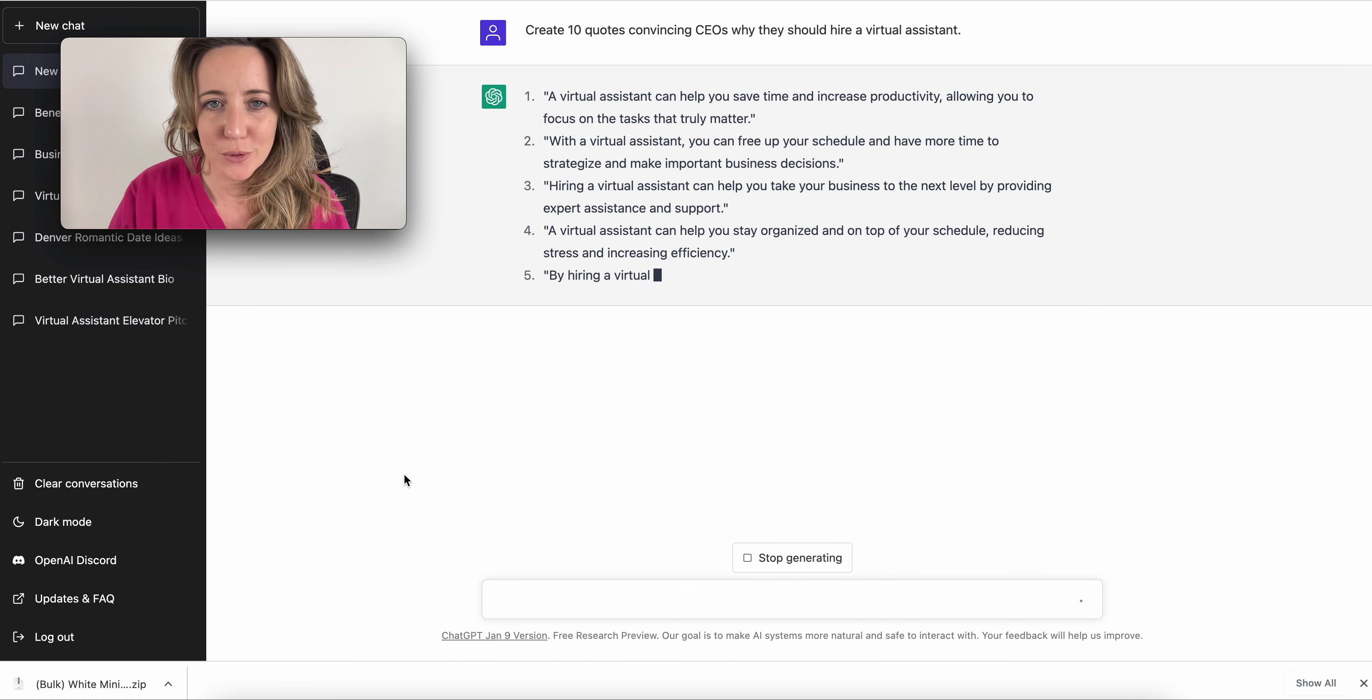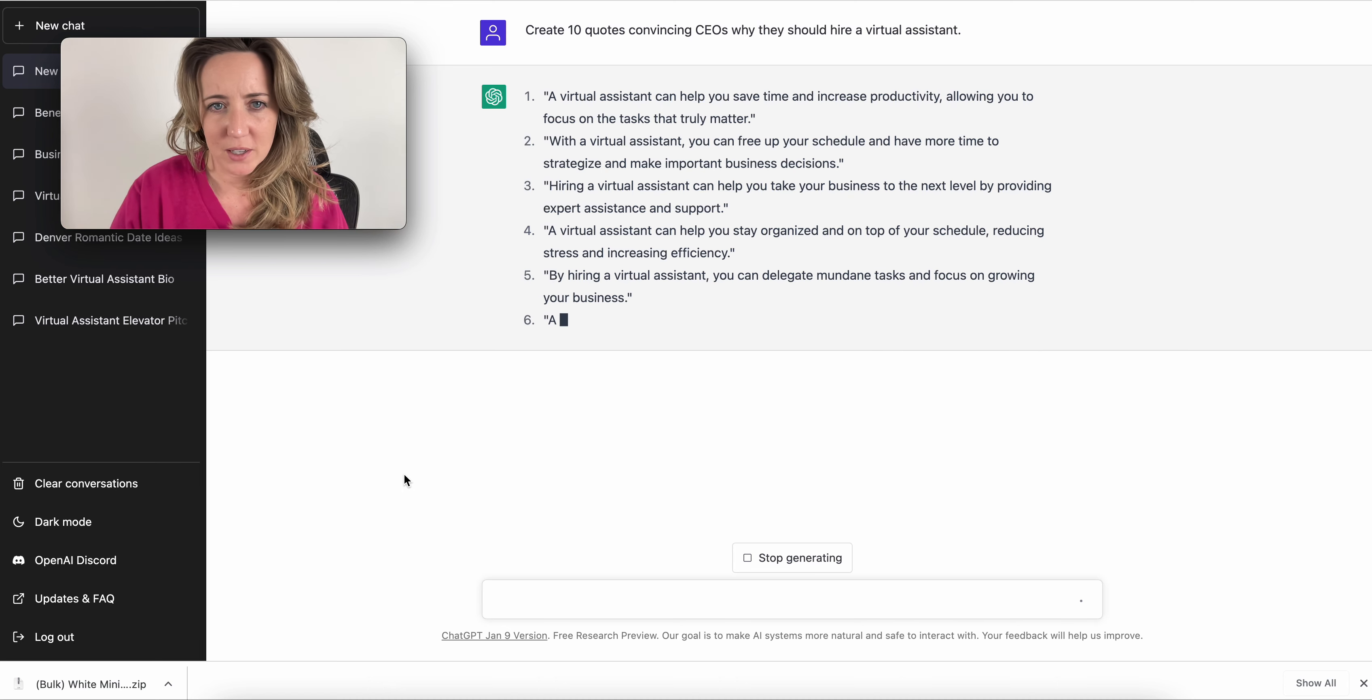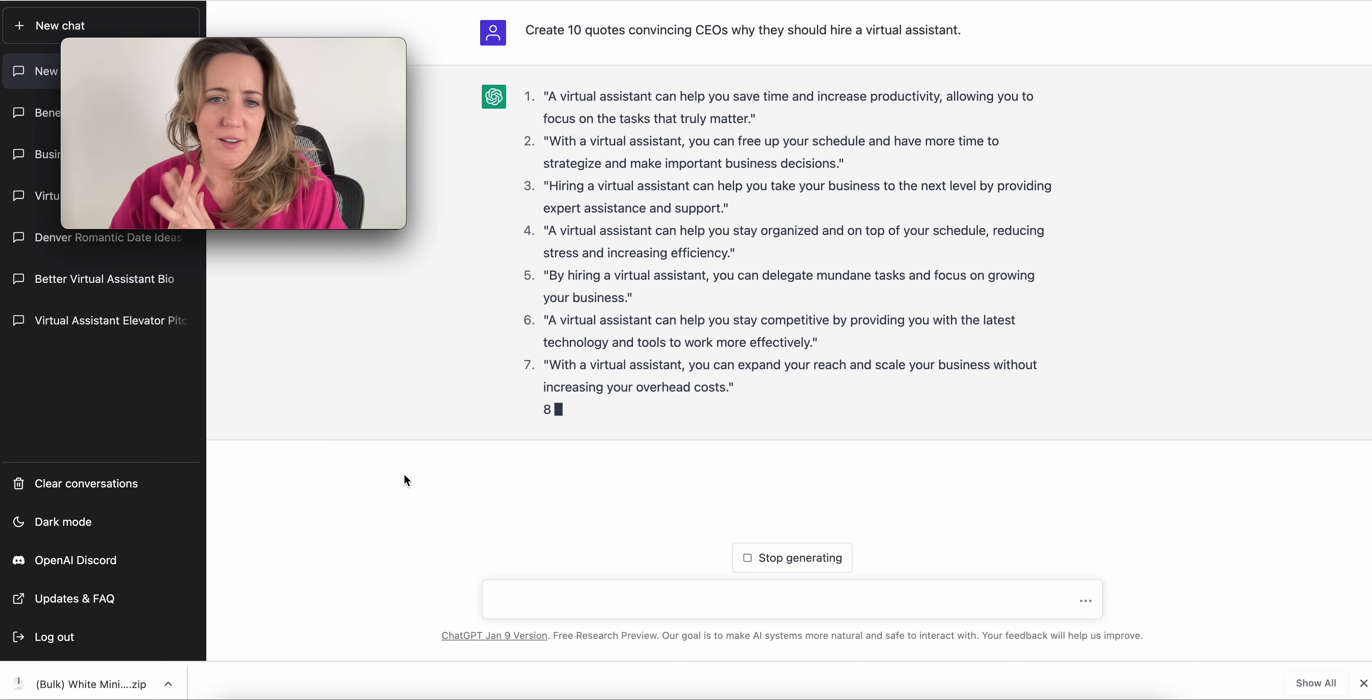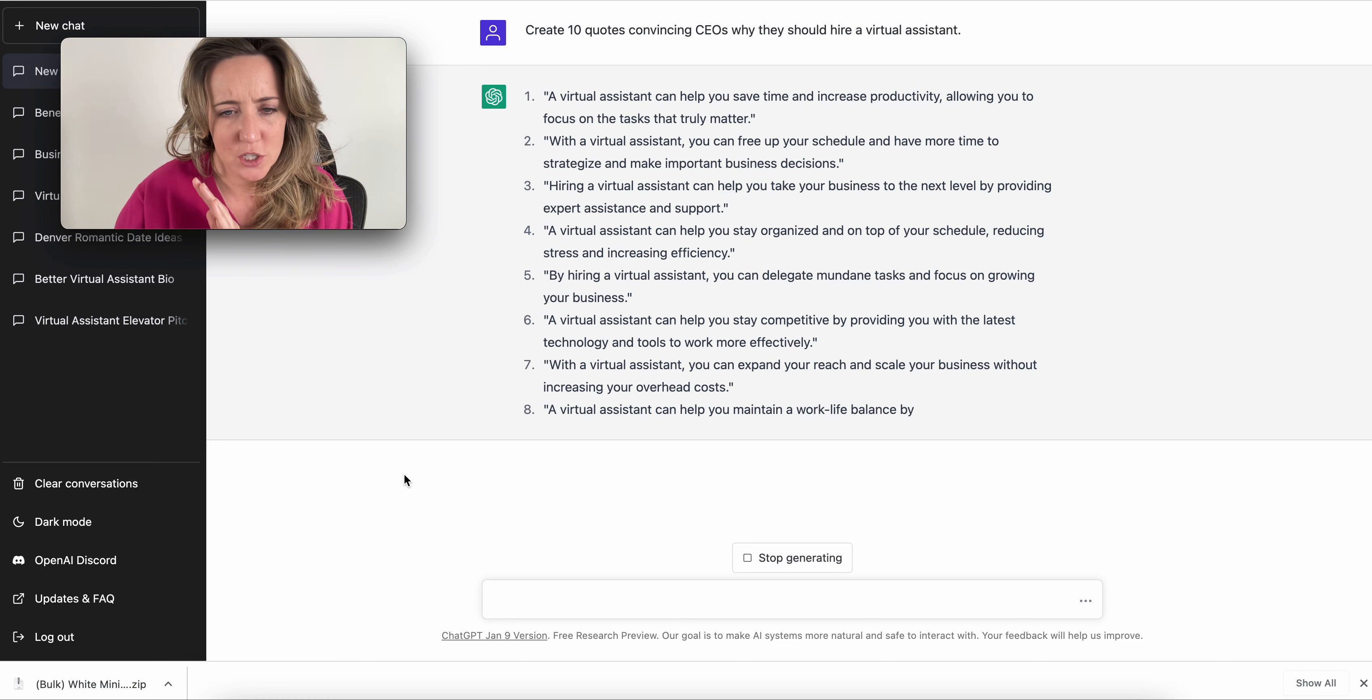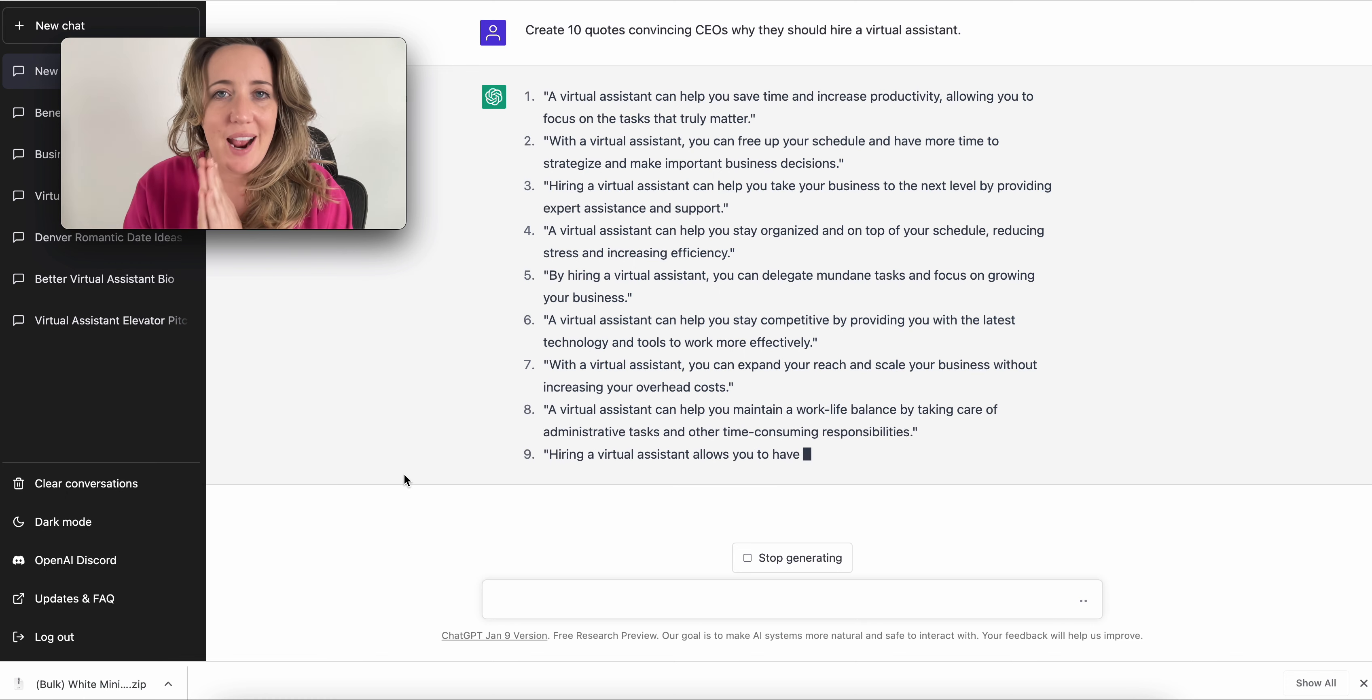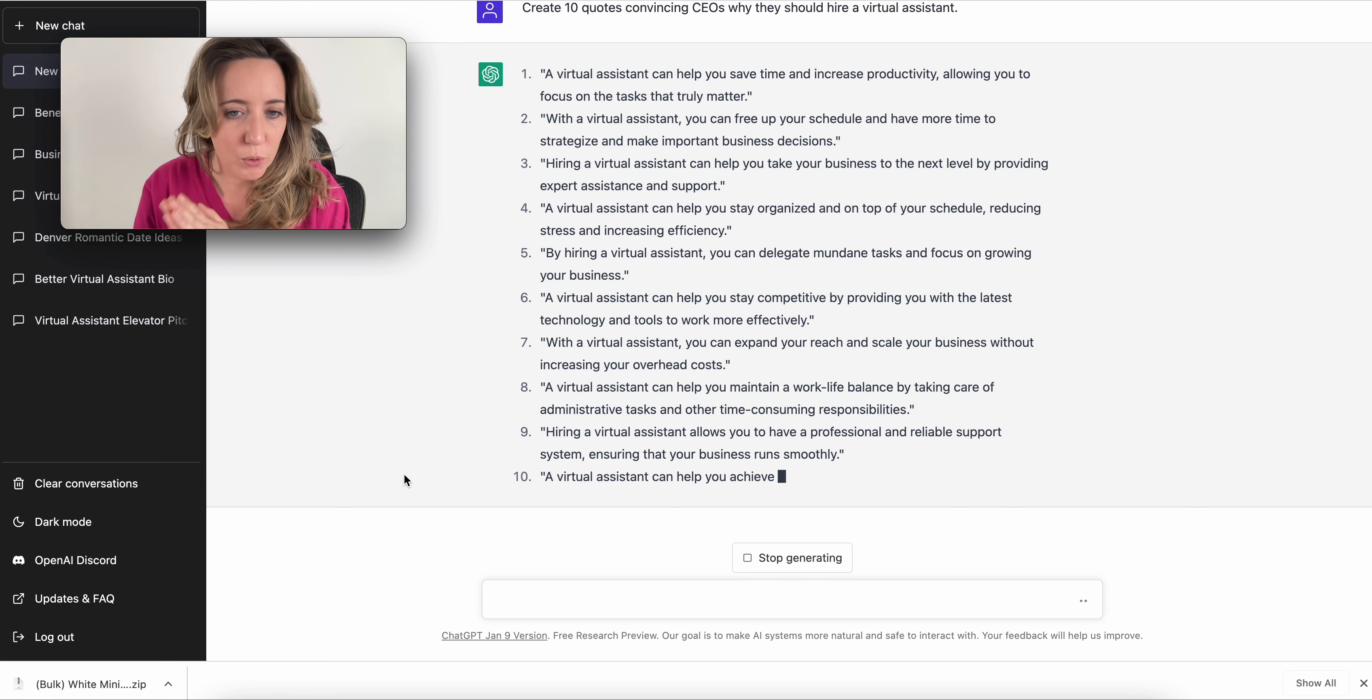So let's see what it's doing for us. A virtual assistant can help you save time and productivity. With a VA, you can free up time. Hiring a VA takes your business to the next level. I like these. With a VA, you can expand your reach and scale without increasing your overhead costs. So as ChatGPT comes up with these quotes for me...